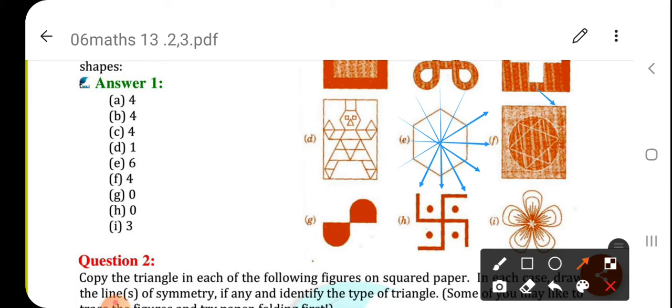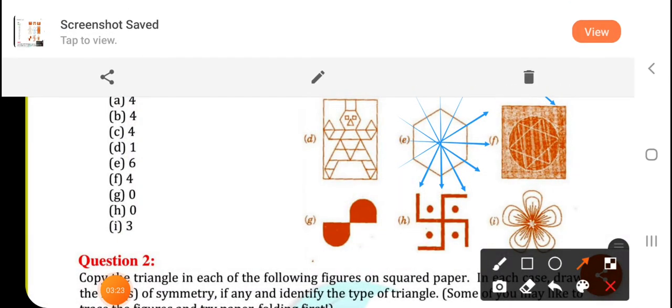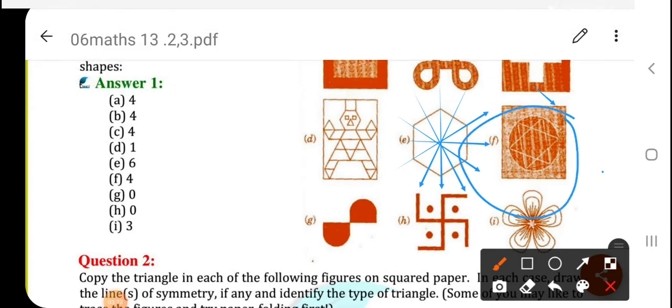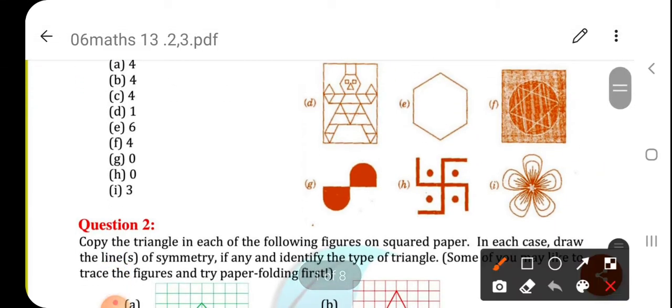Again, it is a square — this one. So total number of lines of symmetry are 4.